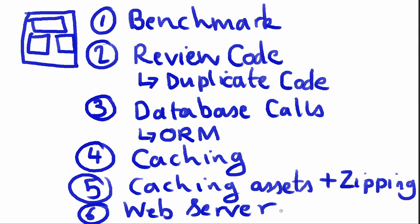So those are the sort of things you should be considering: benchmark, review code, review database calls, caching, caching assets and zipping assets, and your web server. So those are the important things and that's how you should go about answering this question.